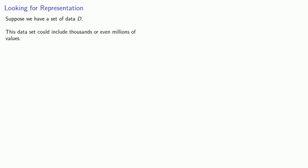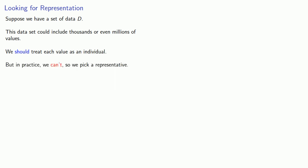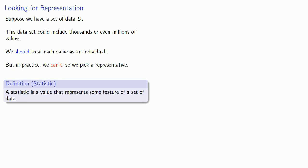One way of looking at the basic problem is the following. Suppose we have a set of data D. This set could include thousands or even millions of data values. We should treat each value as a unique individual, but in practice we can't, so we pick a representative. And this leads us to one useful definition: a statistic is a value that represents some feature of a set of data.